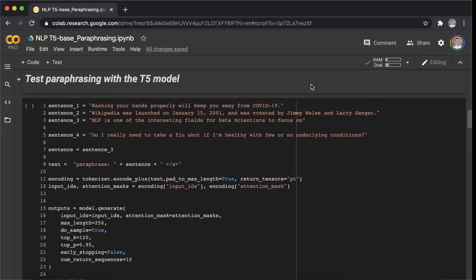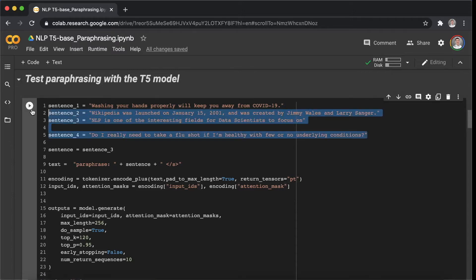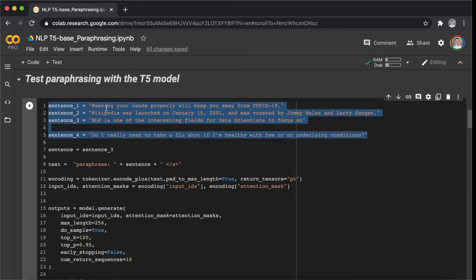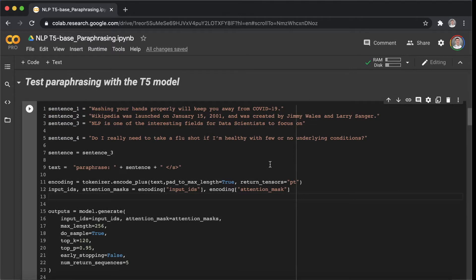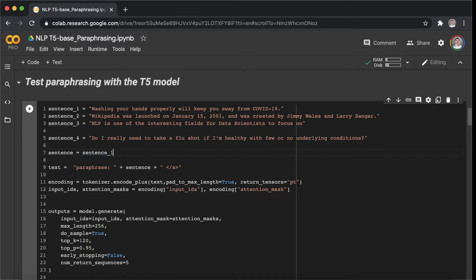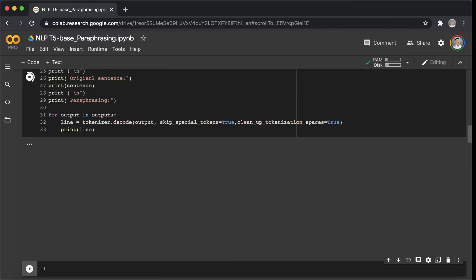For the test, I prepared four example sentences here. Let's test them one by one. Let's take a look at the sentence one.